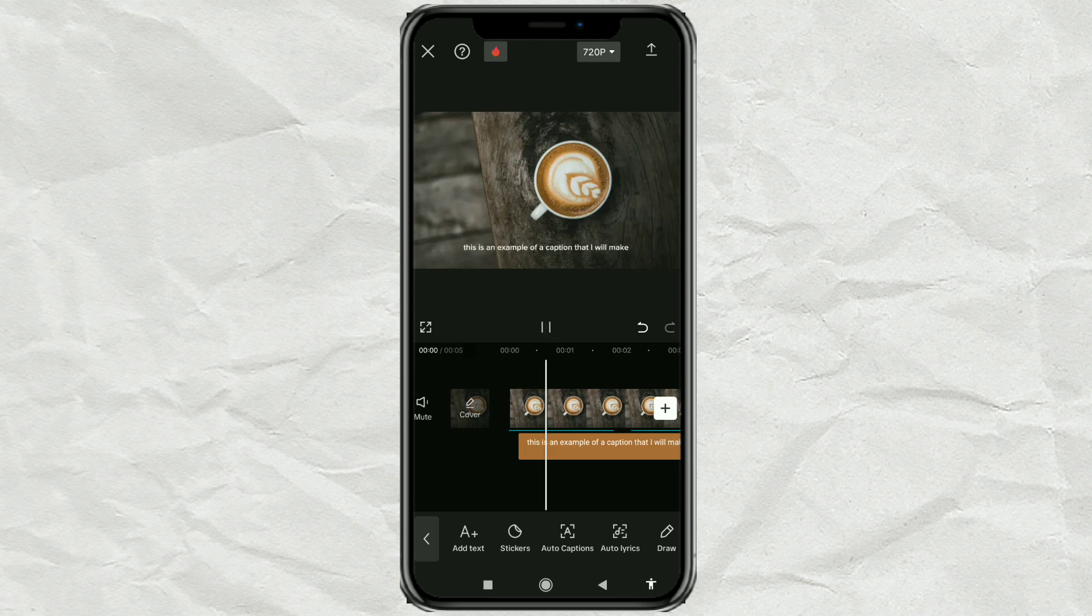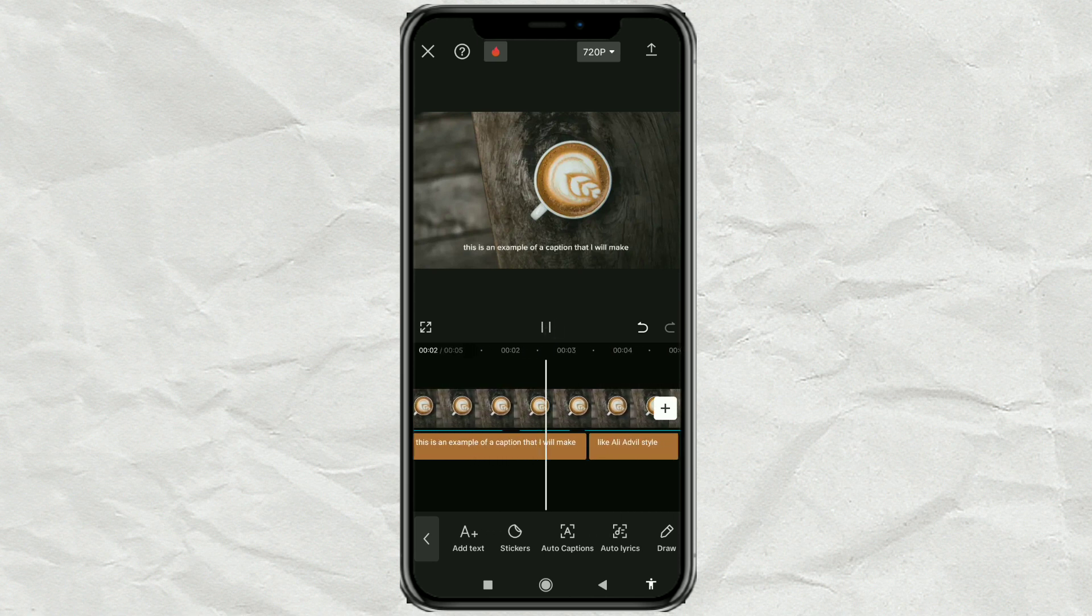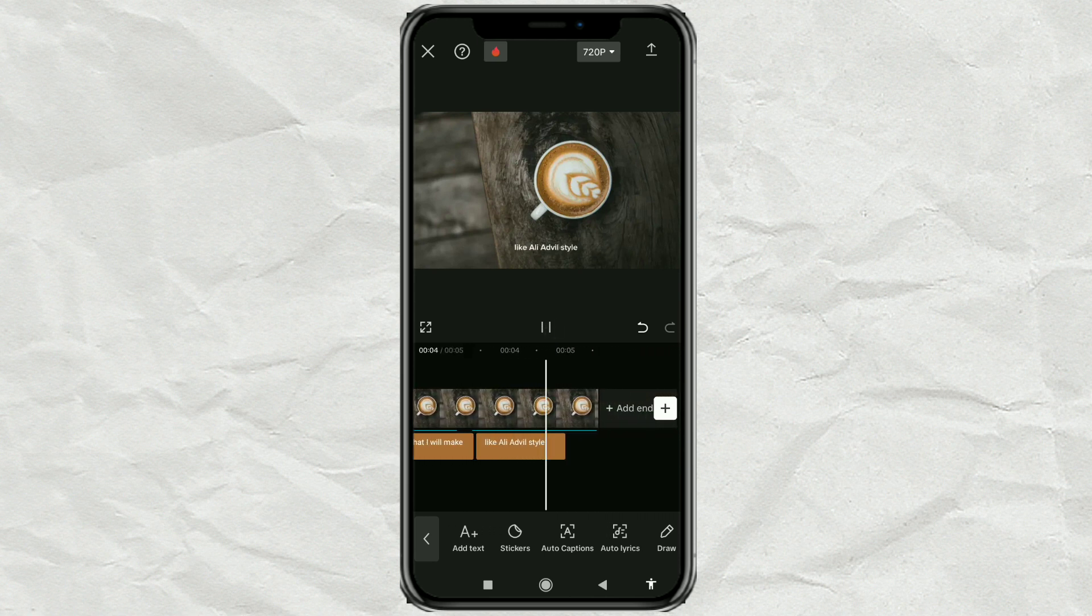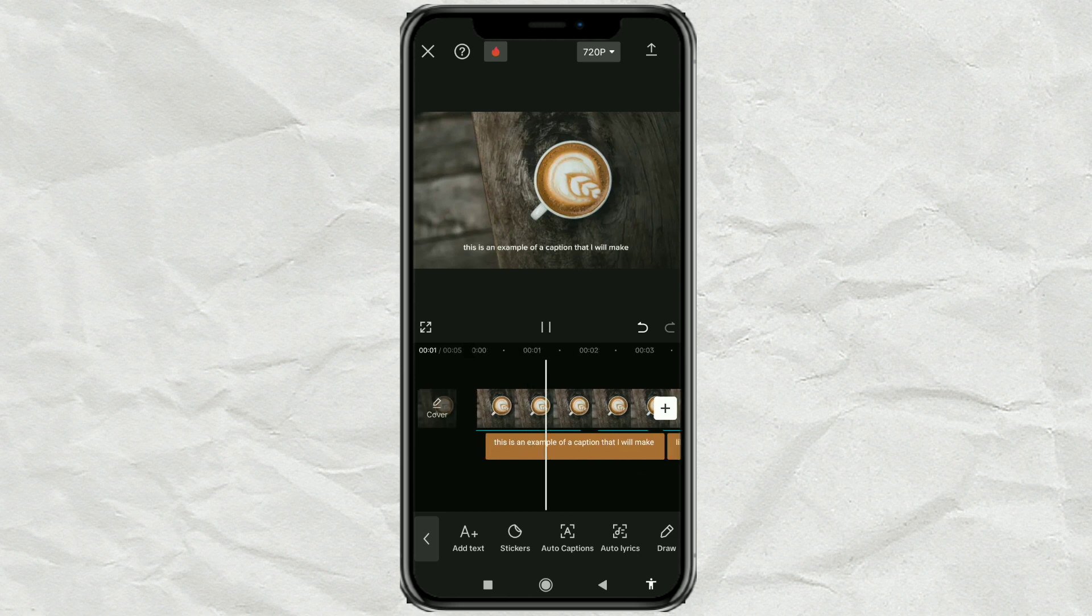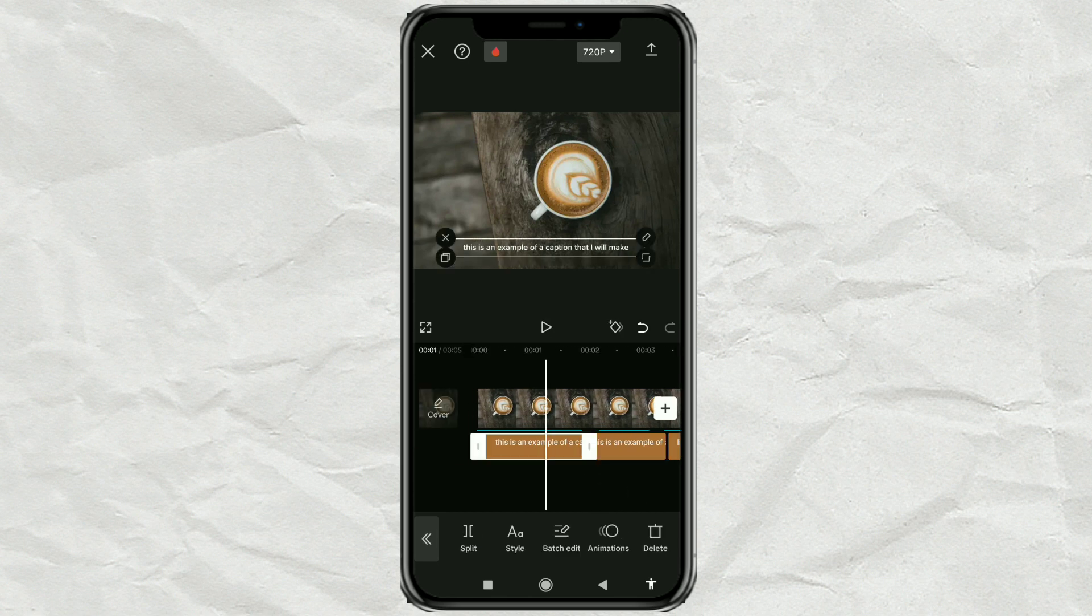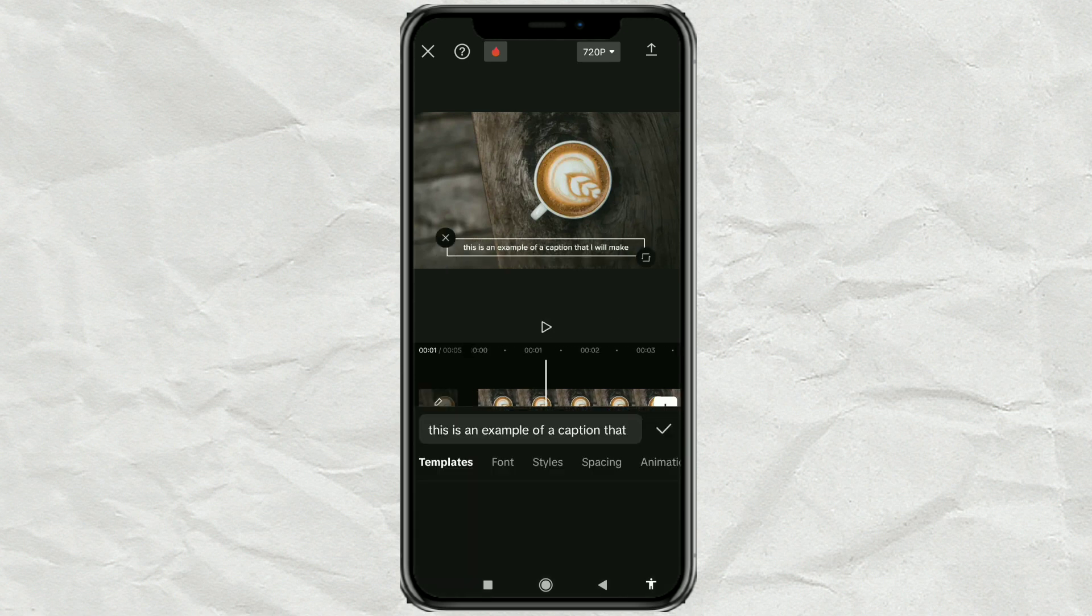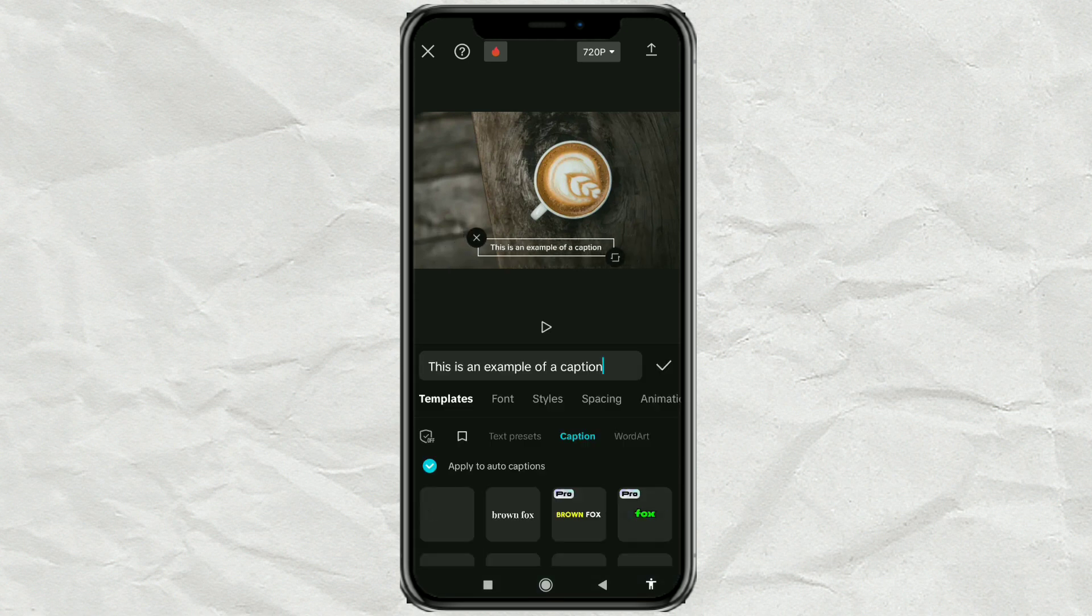This is an example of a caption that I will make, like Ali Abdaal-style. Here, edit your Auto Caption text if there are any word errors.